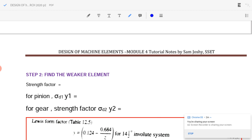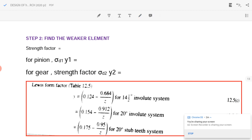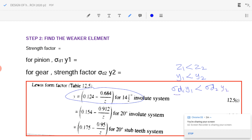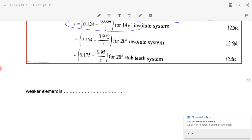Since both are made of the same material, we use the Lewis form factor equation: y = 0.154 minus 0.684 by z, for 14.5 degree involute. Since z1 is less than z2, y1 will be less than y2. With the same material, sigma_d1 times y1 is less than sigma_d2 times y2, so the pinion is the weaker element. We design for the pinion. This completes step two.